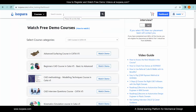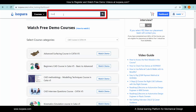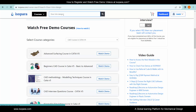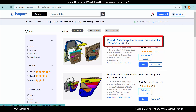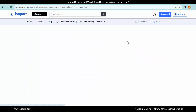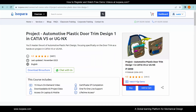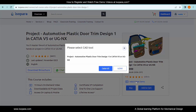Now, let's watch free demo videos of door trim design. Search the course here. Here is the course — click on it. The 'Watch Free Demo' option is given here; click on the option.